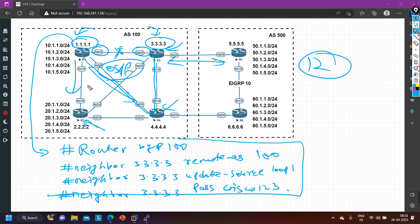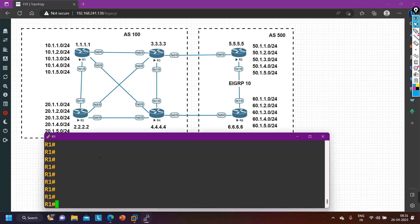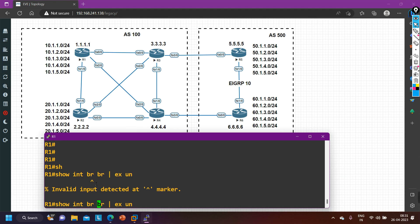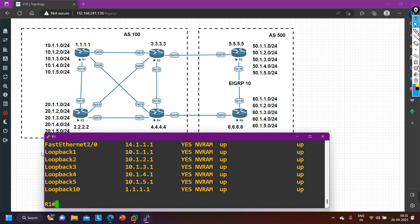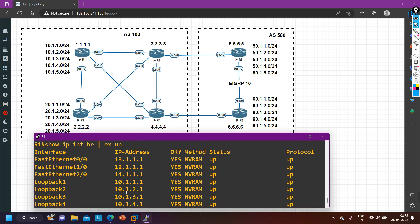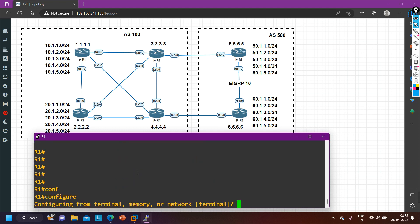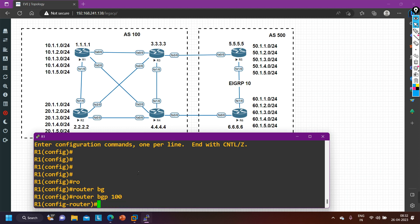On router number 1, I will create one peer group, and through that peer group you can see how we will reduce the human effort in BGP. Let me take you to router number 1. If you want to check the existing configuration: show ip interface brief — you can see I have configured IPs like this. I have one loopback number 10 with IP 1.1.1.1, and through this IP address I am going to form BGP neighborship. On the physical interfaces you can also see the IP addresses configured as shown in the topology.